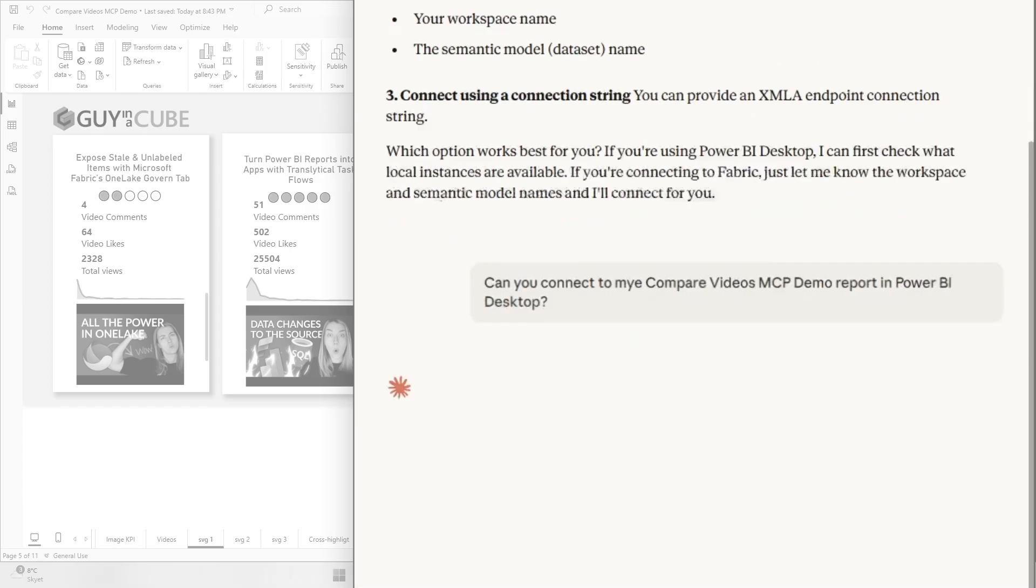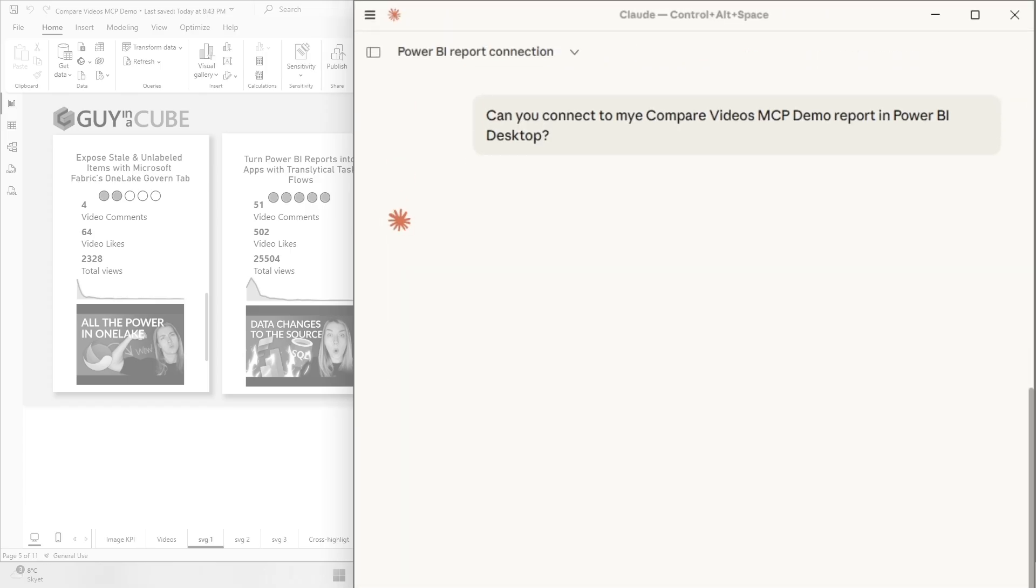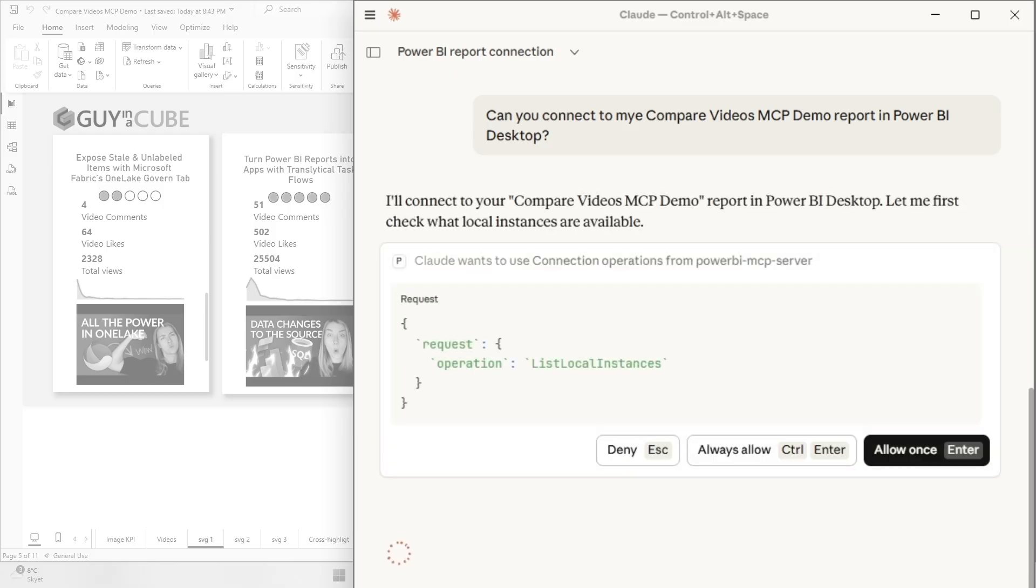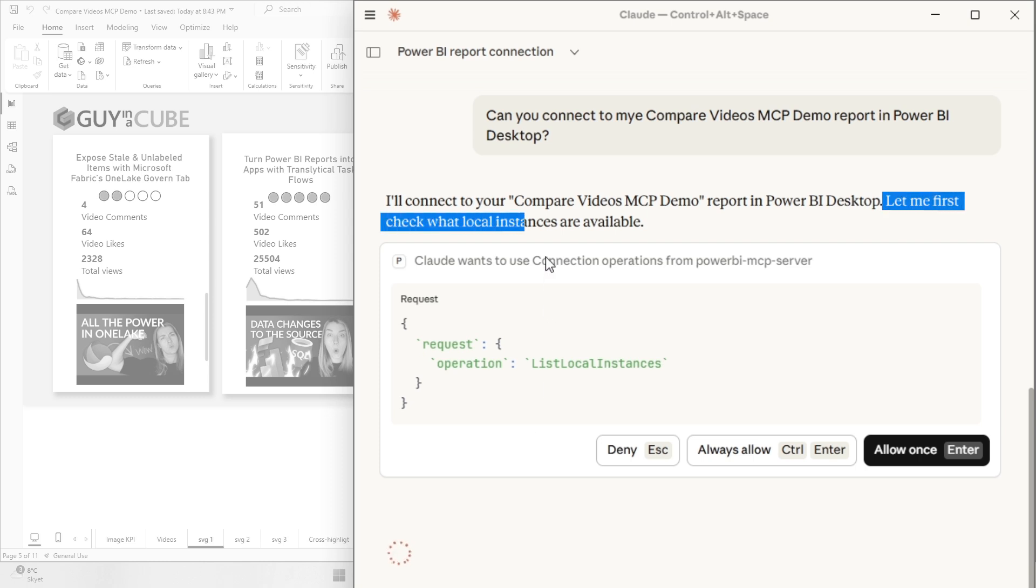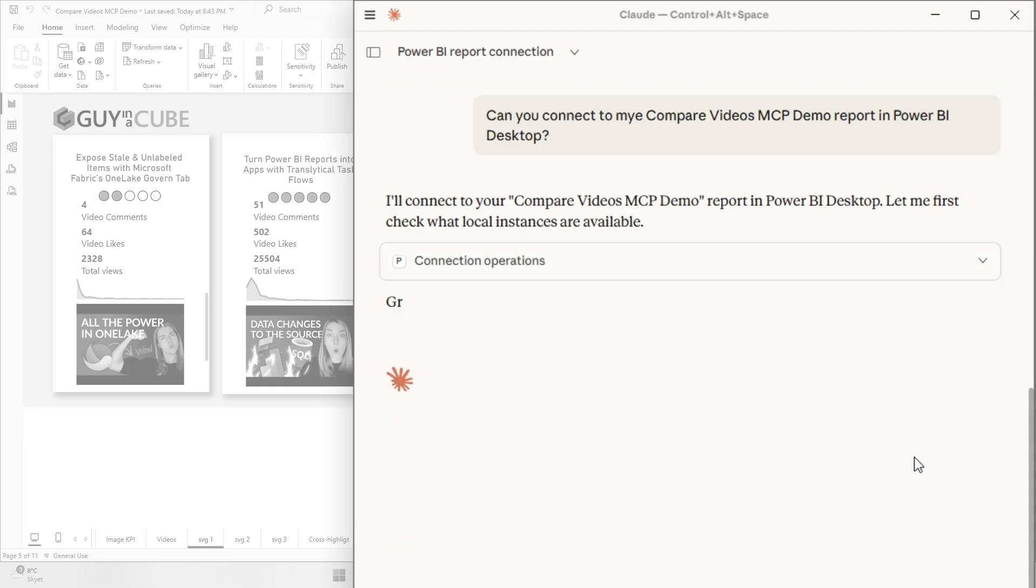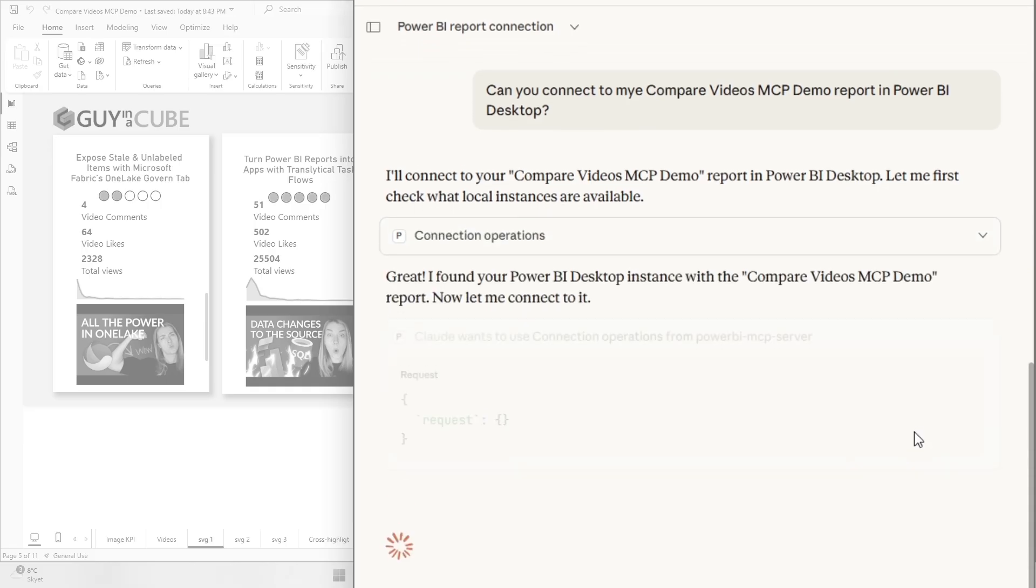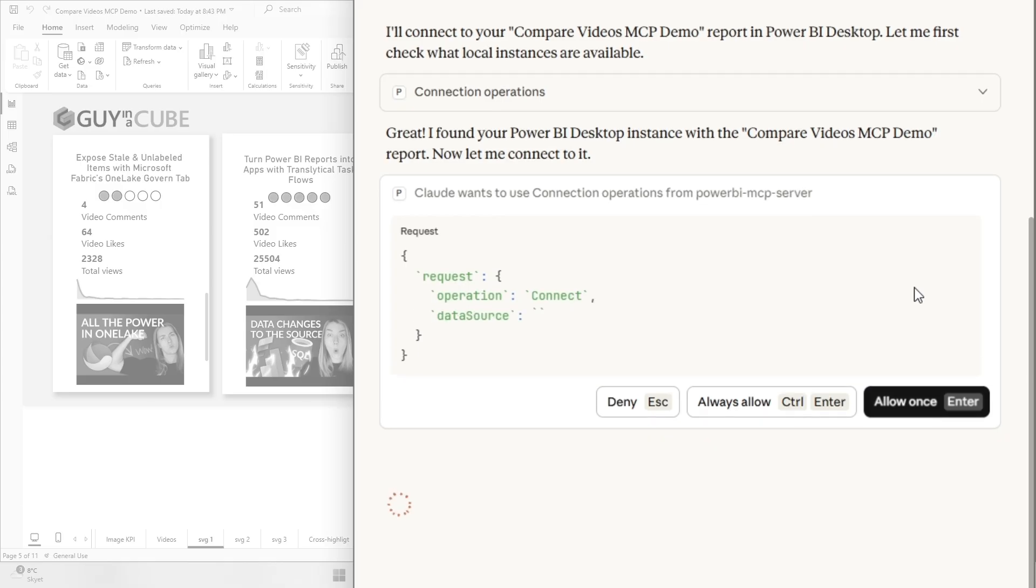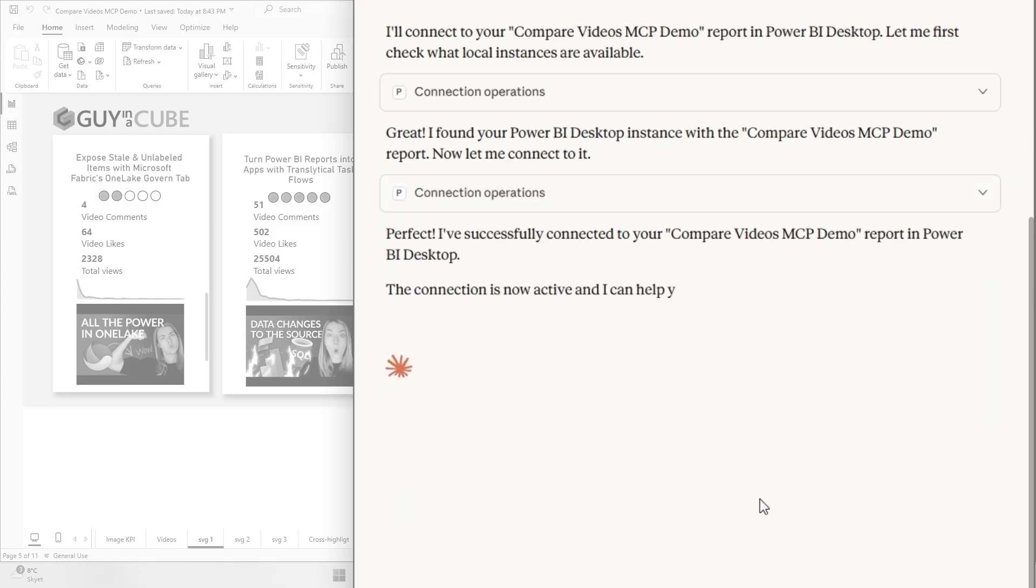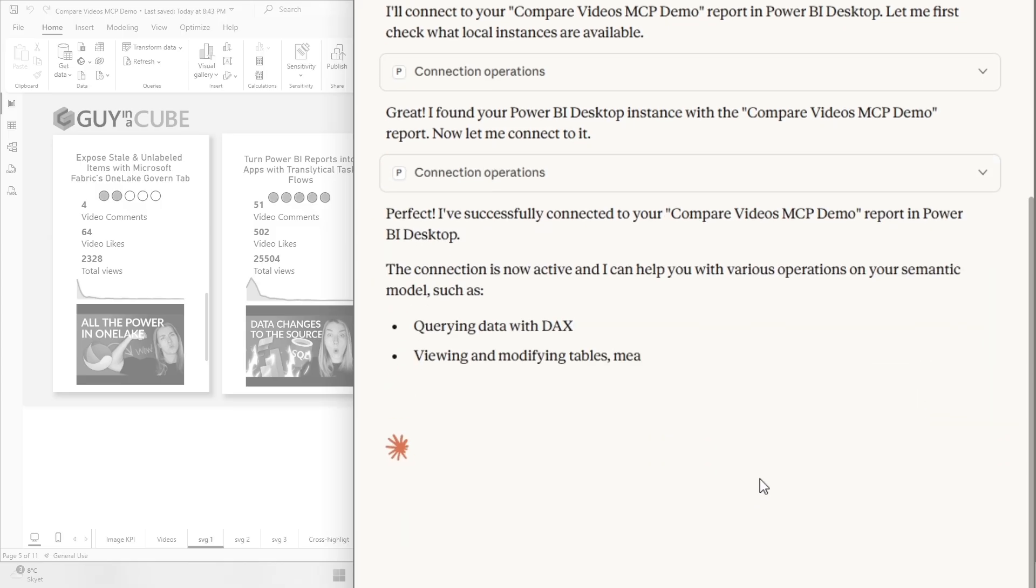Okay, let's be more specific. Can you connect to my Compare Videos MCP Demo Report? What's very interesting about the MCP servers is that it's not going to do the same thing every time. So now I had to specify. Last time I didn't have to. So what it's doing now is, yes, let me connect to that. And it's asking me, let me first check what local instances are available of the Power BI MCP server because it's trying to connect to that one. So I'm going to allow that once. Amazing, it found it and it wants to connect.